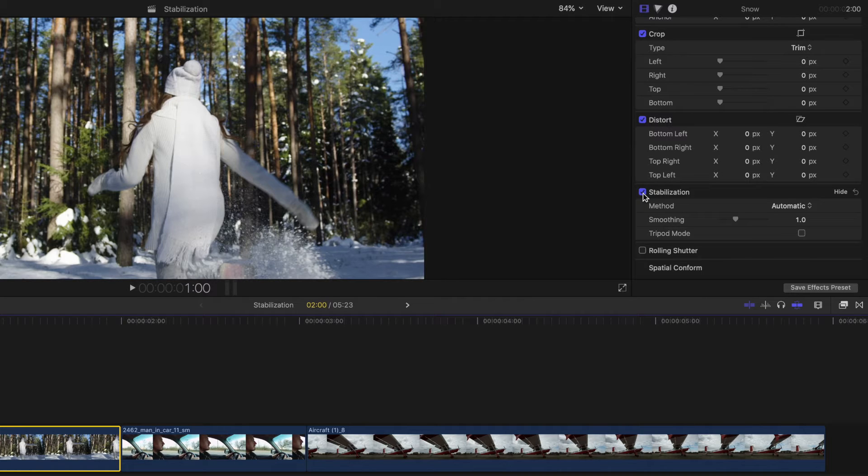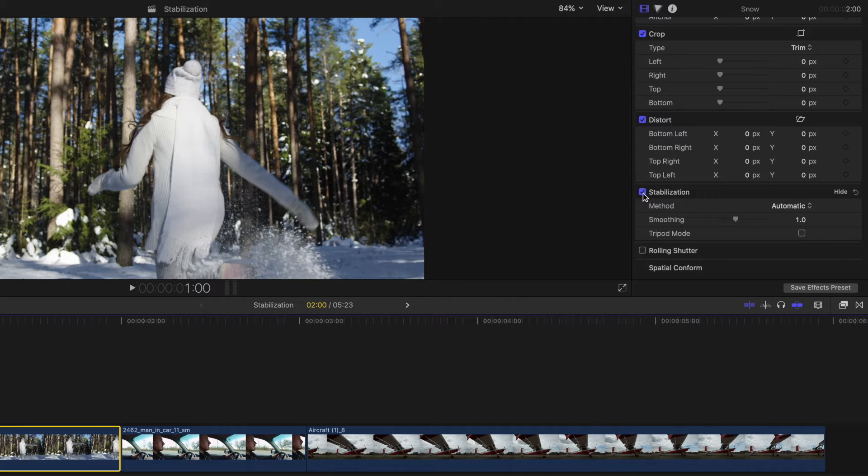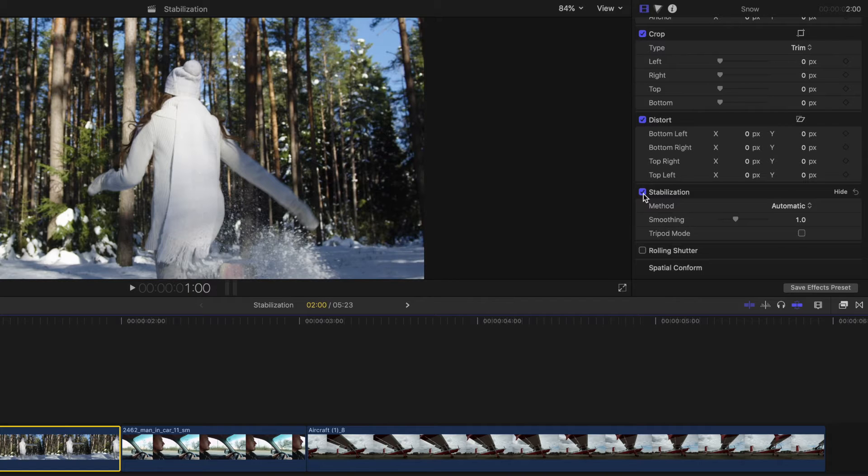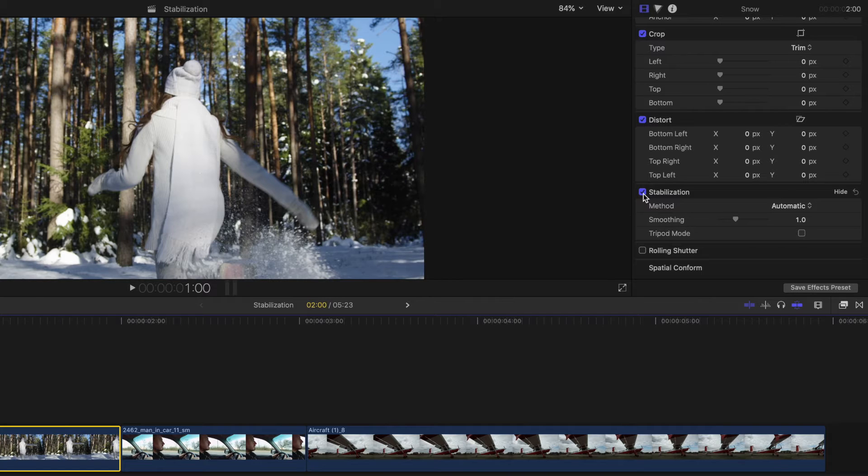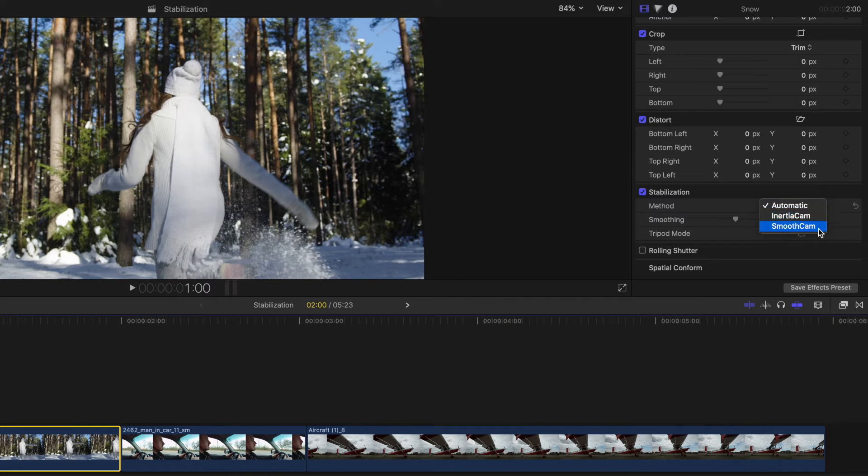Final Cut Pro will analyze the selected clip for a dominant motion before trying to stabilize the clip around that motion. While the automatic feature often works well for footage with a little shake, you may need to make further adjustments for footage with extra shake. To help with this, you can also select whether you want Final Cut Pro to use the Inertia Cam or Smooth Cam setting.